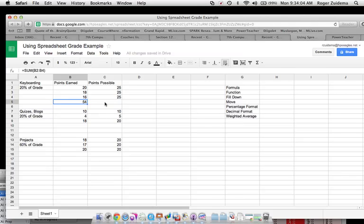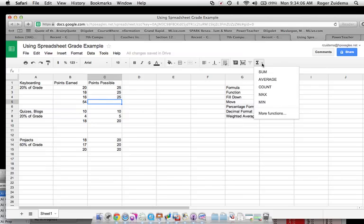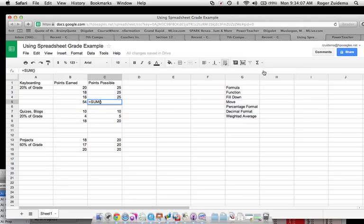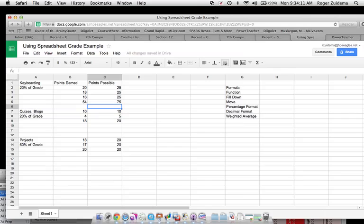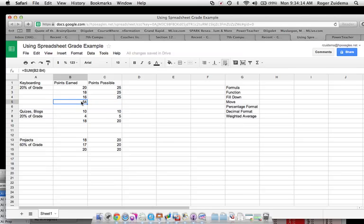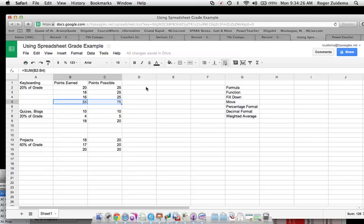Now you could do the same thing over here. Equal, sum, you know, click, scroll, that kind of stuff. But we can do it a different way also by taking this and move it, excuse me, not move it, but fill it to our right. So I'm going to take that and I'm going to fill it to our right. So now I have my total scores.